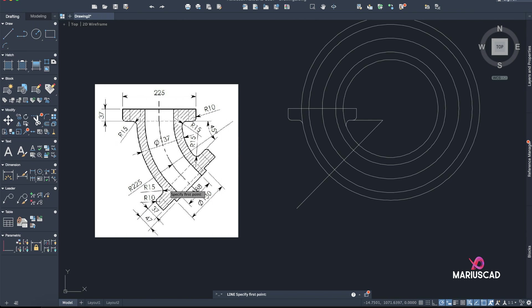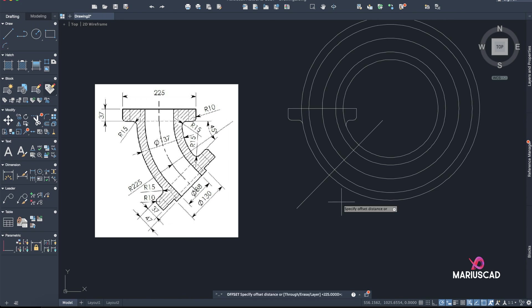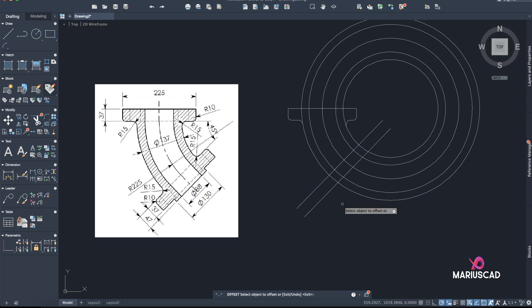Now I can delete this one, and I'll go with Offset — two times: 37 and 47. So offset 37, and again offset 47.